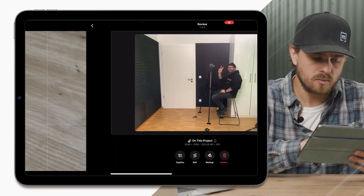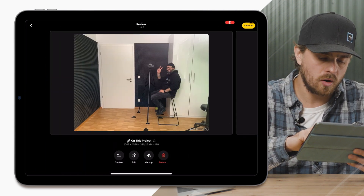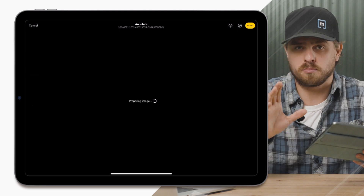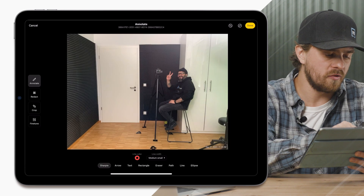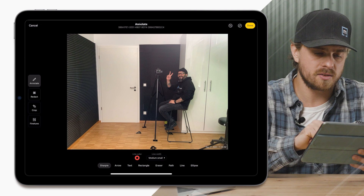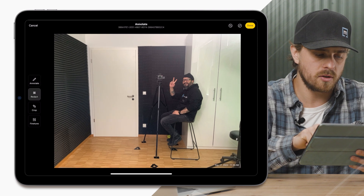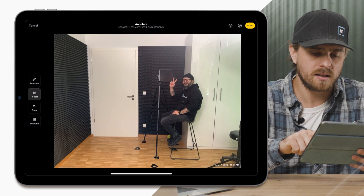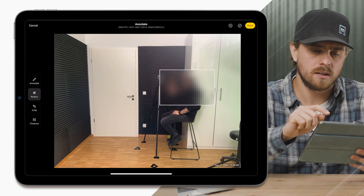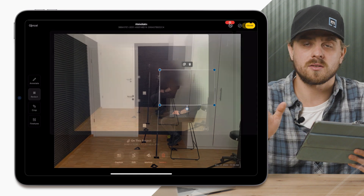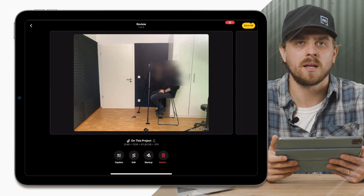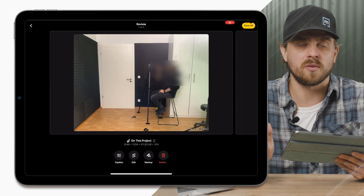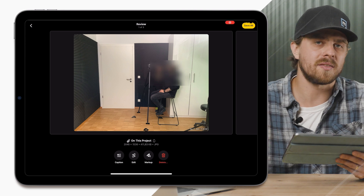Last but not least, we have an overhauled markup system — proper photo editing built right into MagicPlan. One cool feature: say Fernando didn't want his face in the photo — I have the redact option. I can just drag and drop a square, click done, and it saves that photo with that portion blurred out. This is really helpful for those of you capturing lots of photos who then need to mark up those photos after the fact.